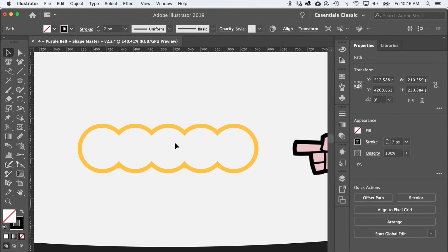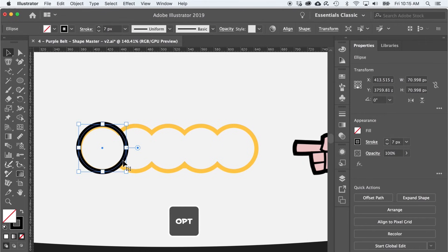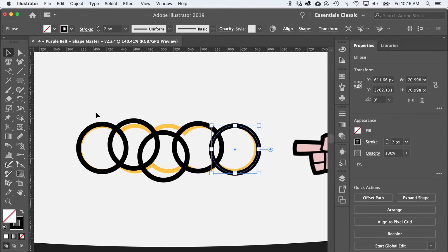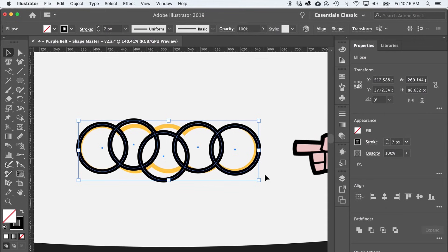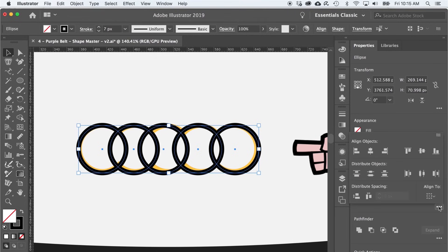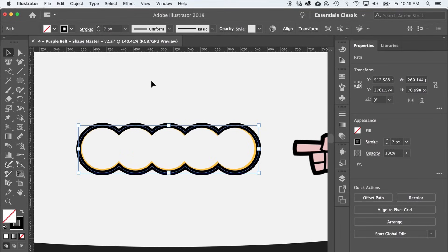Moving up to level nine, where we discover the Distribution options — which is like aligning, but different. First, I'll make a circle, then switch back to the black arrow and Option-drag it to copy it a few times. I'll use the black arrow to select all the shapes, and using our Align skills from level eight, I can make sure each has the same vertical center. To ensure they are equidistant, I'll click the three-dot icon to reveal the hidden distribution options, including the Horizontal Distribute Center button. Then I'll move over to the Pathfinder and press Unite to combine them — a perfectly flat caterpillar.